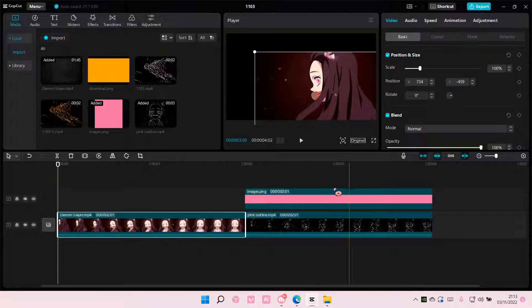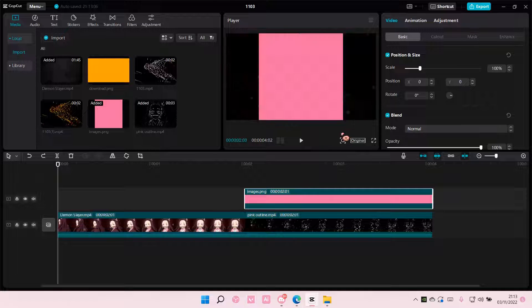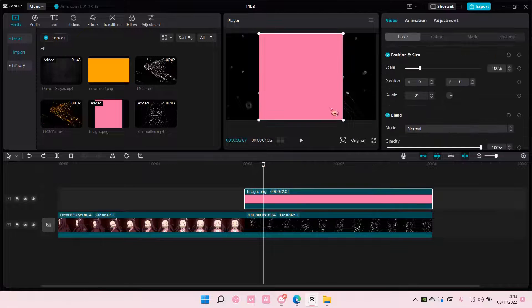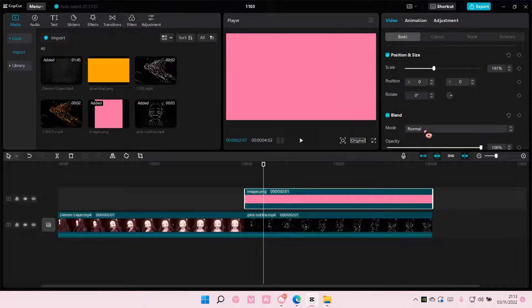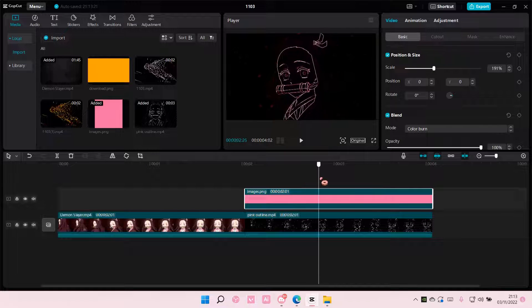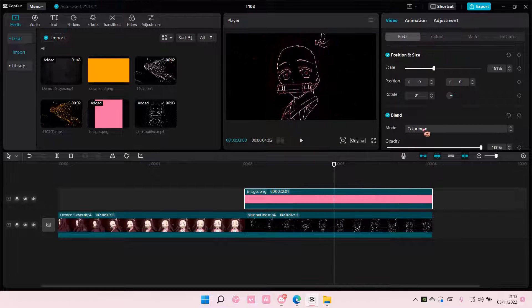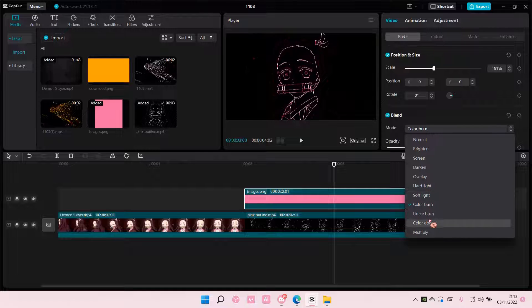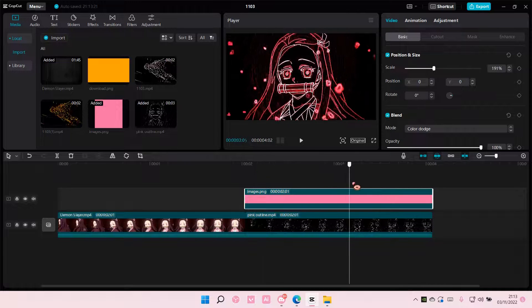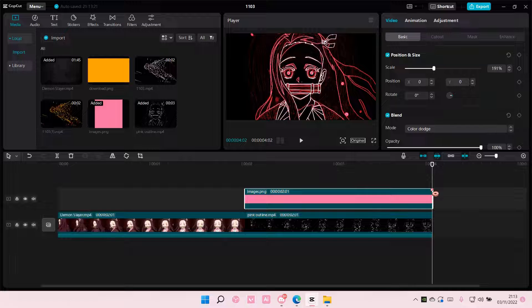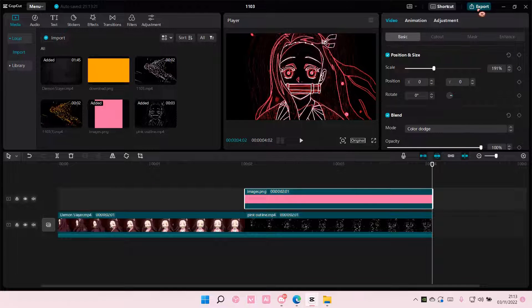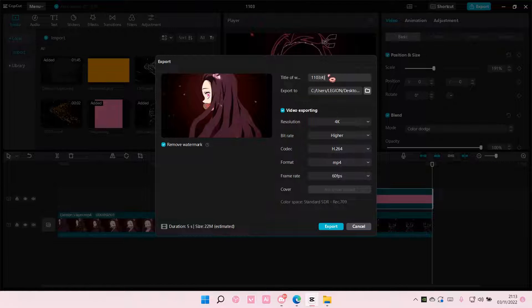Scale it. And then choose color dodge — sorry, not color burn, choose color dodge. You can adjust the opacity but I like it really bright like so. And I'm just going to export that.